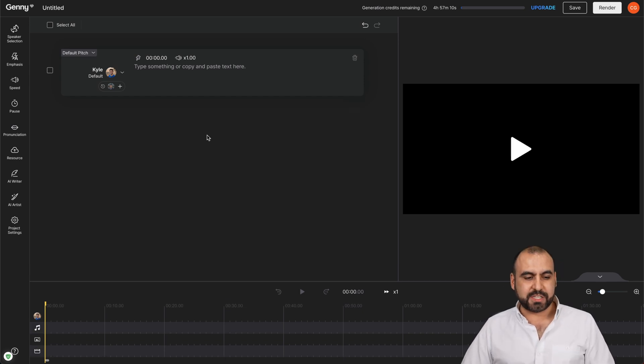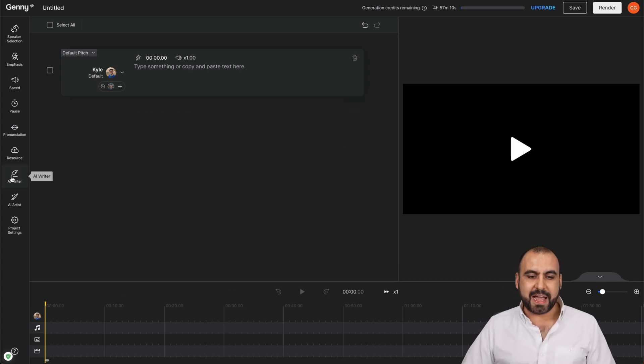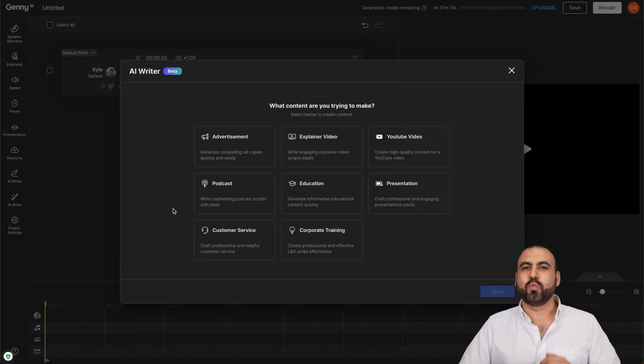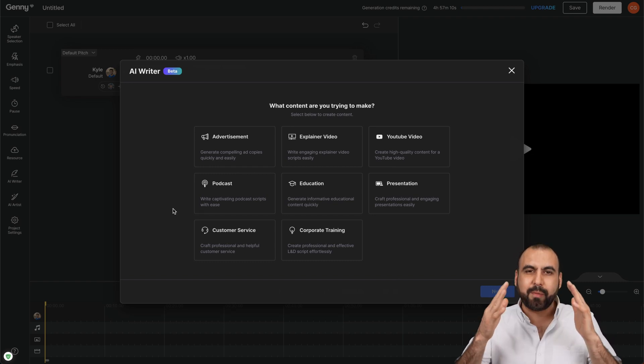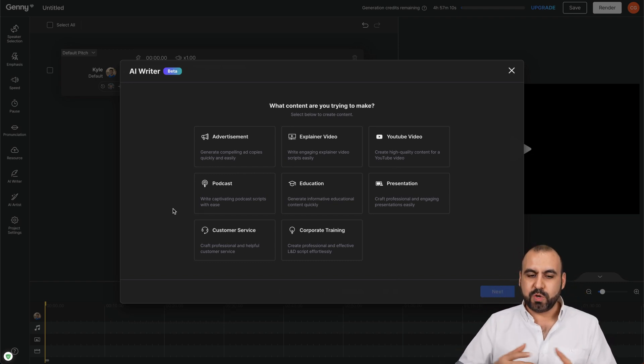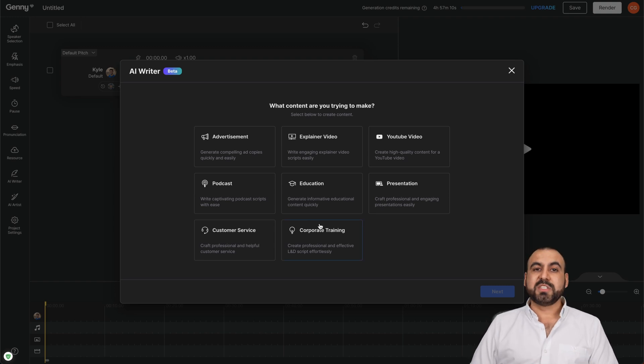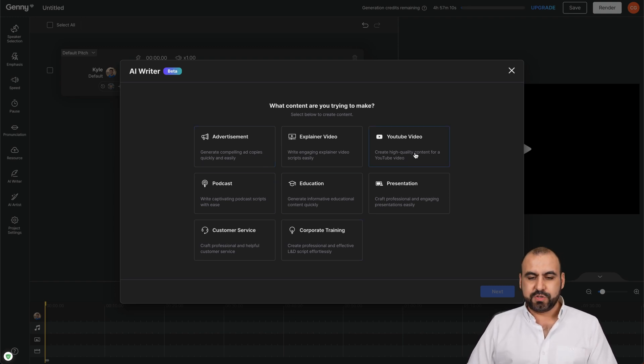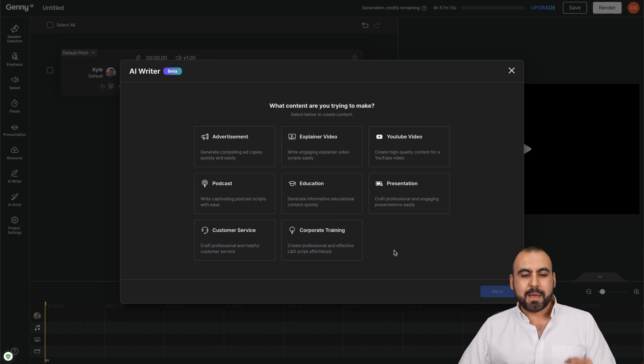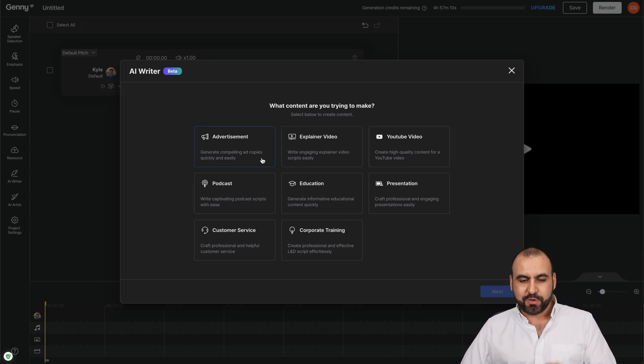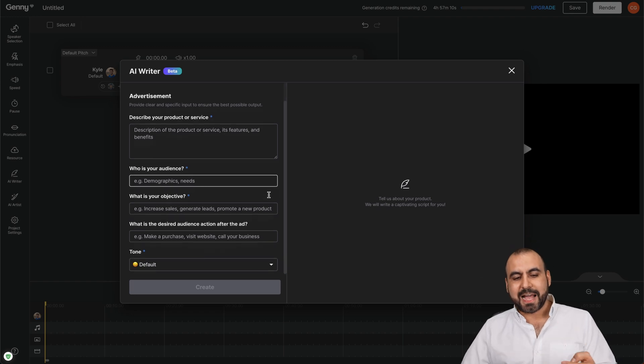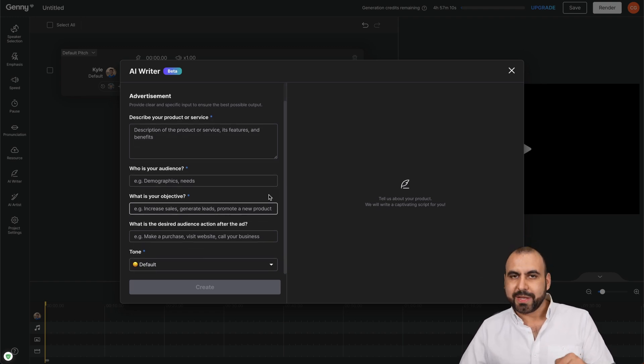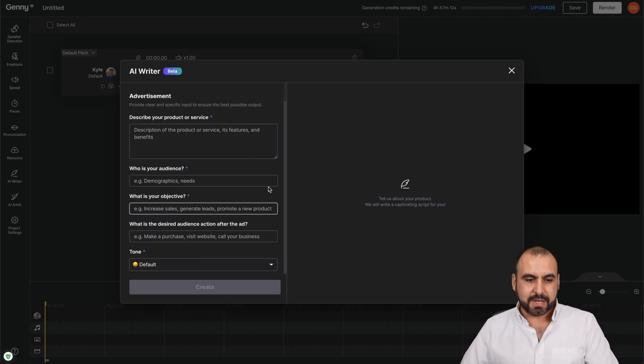So what we're going to do is get started with the AI writer because we need a script, right? We don't want to start from zero and we don't want to think about a script. So we're going to have AI do it for us. Now, there are several options available here: advertisement, podcast, YouTube, explainer videos, et cetera. But for this case, I'm going to do an advertisement video. So I'm going to select that and it's going to ask us a few questions to generate the script for us.